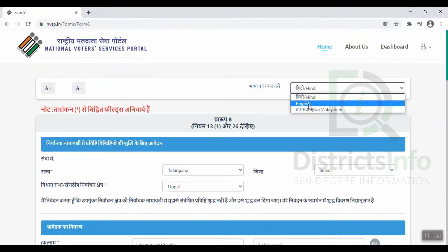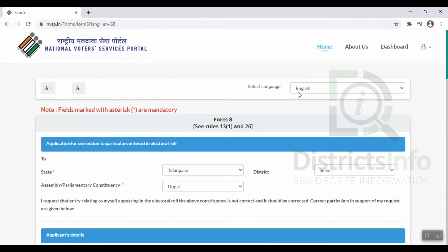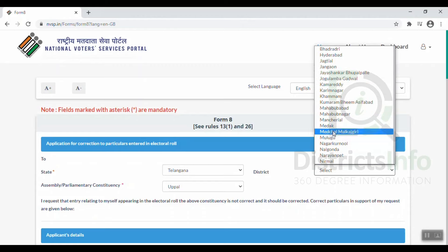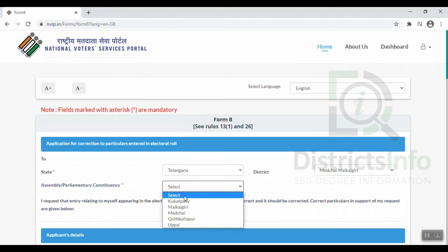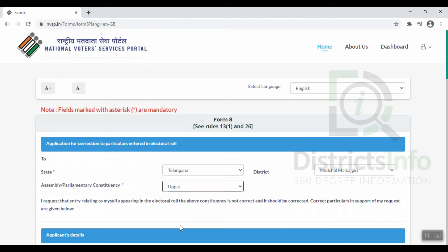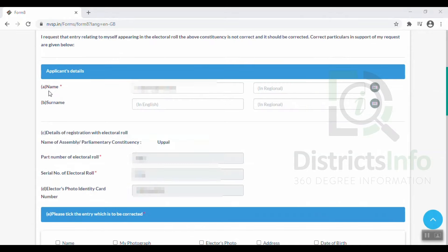Now we are going to transfer to English. This is Form 8 under rules 13(1) and 26. We have to update the mobile number here. Select the first state — Telangana — then select the District and select the Assembly Constituency. Once we select the Assembly Constituency, we have to update the Applicant Details.